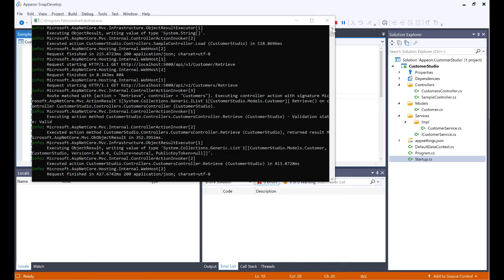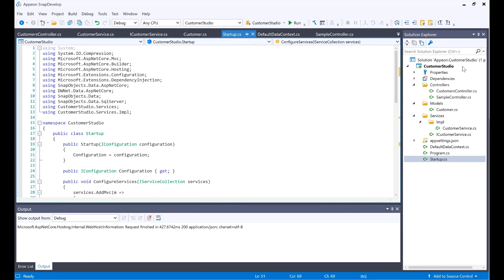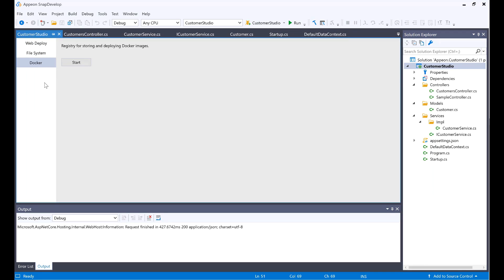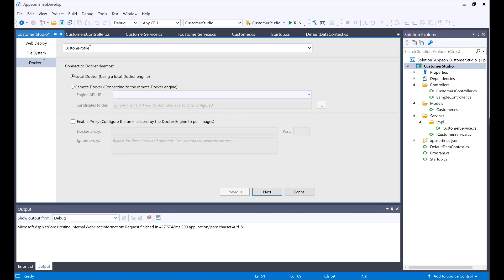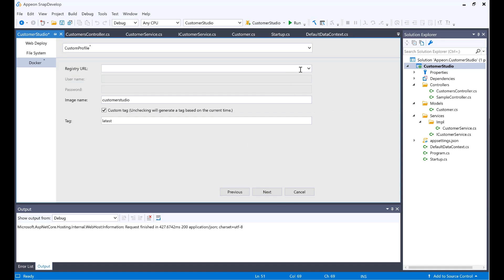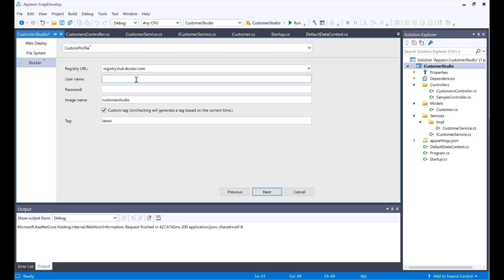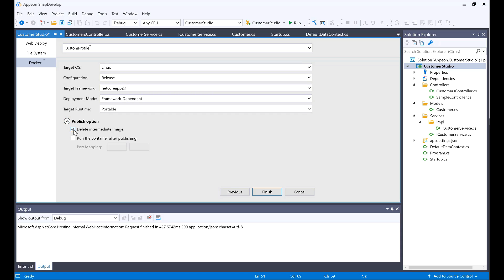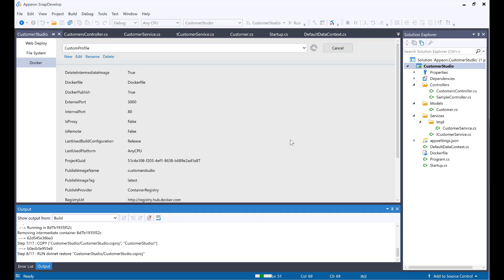Now let's actually go ahead and publish this to Docker. Once this is already tested, I can just right-click here and go to Publish, select Docker, click Start. Since this is going to be a local Docker, I'll just leave it as is, click Next. The registry URL is already in here. I'm going to place in my username, then my password. Click Next. I want to make sure to delete the intermediate image and run the container for publishing. This is going to be mapping to port 5000. Click Finish and let it do its magic.